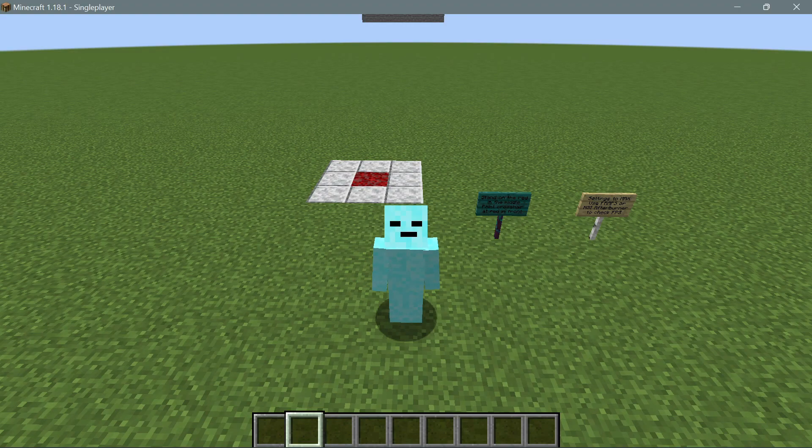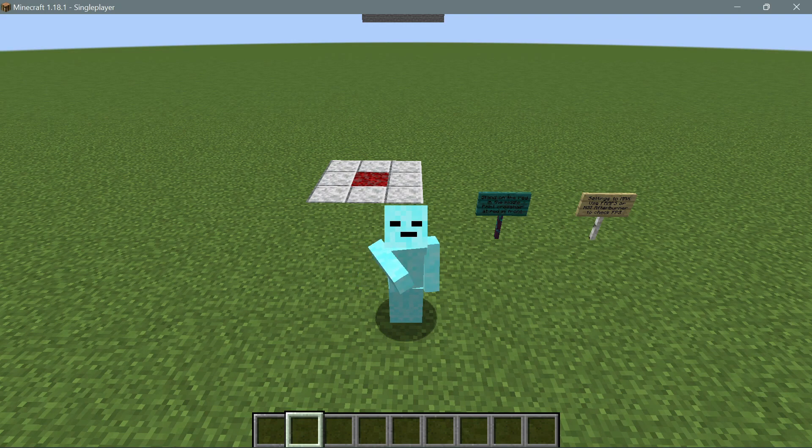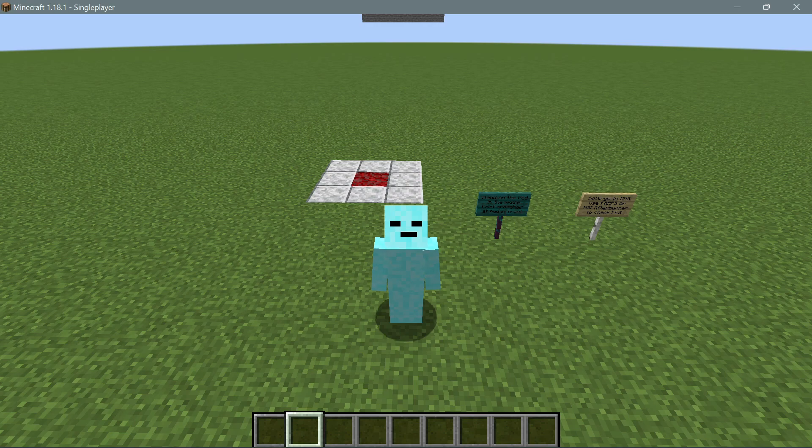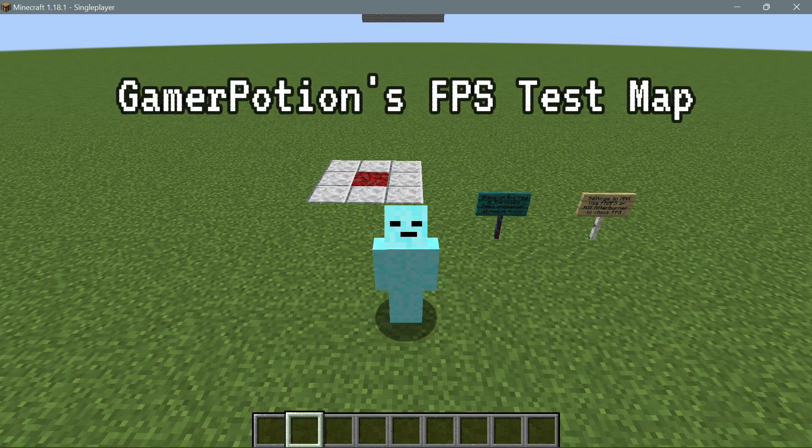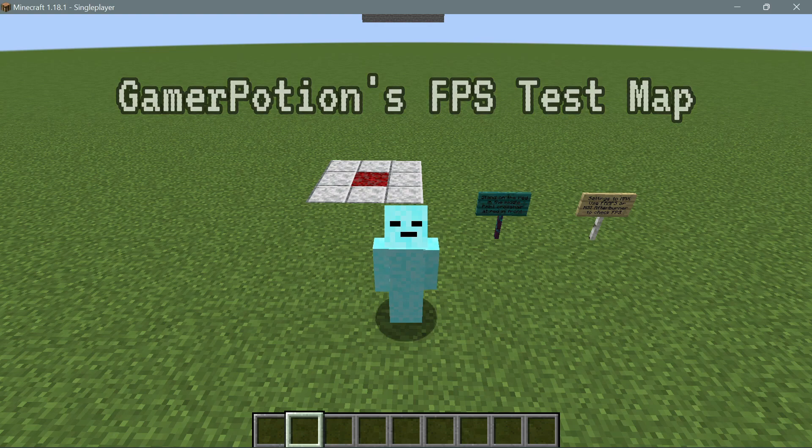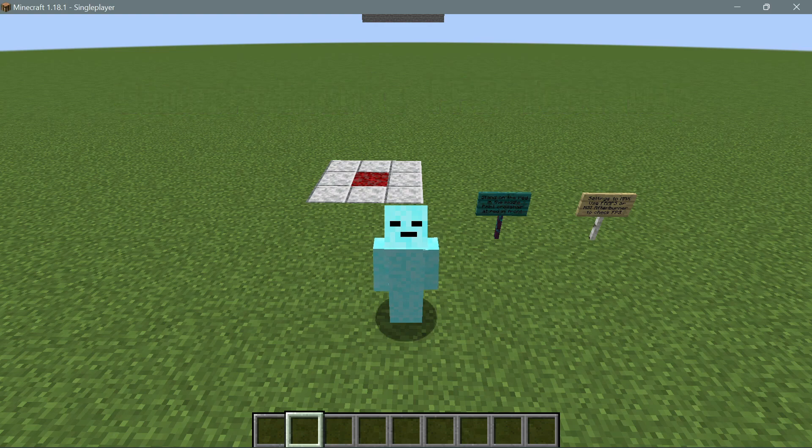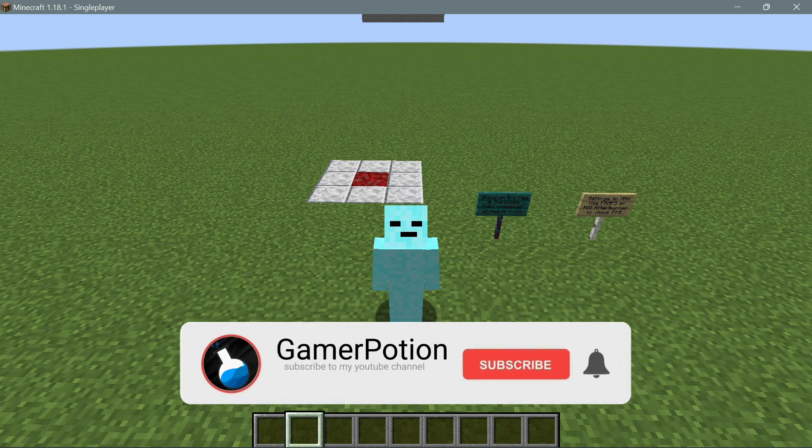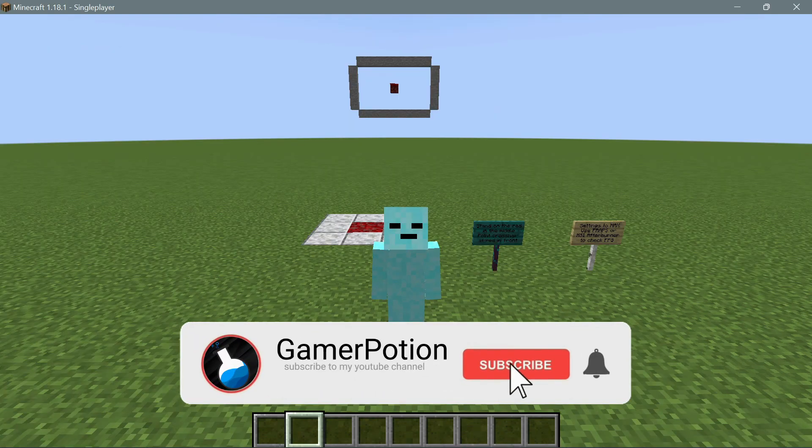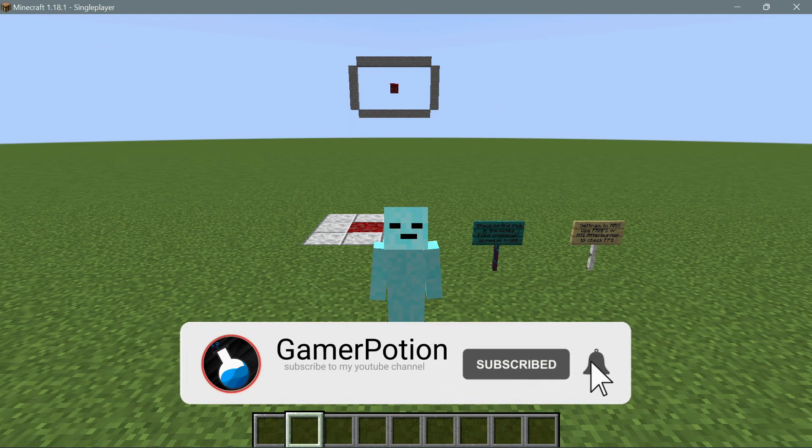Hey what's up guys, welcome back to another Minecraft Java video. Today we're going to be taking a look at GamerPotion's FPS test world. This is a map which I created recently so that all of us can actually have a baseline to test our FPS inside the game.